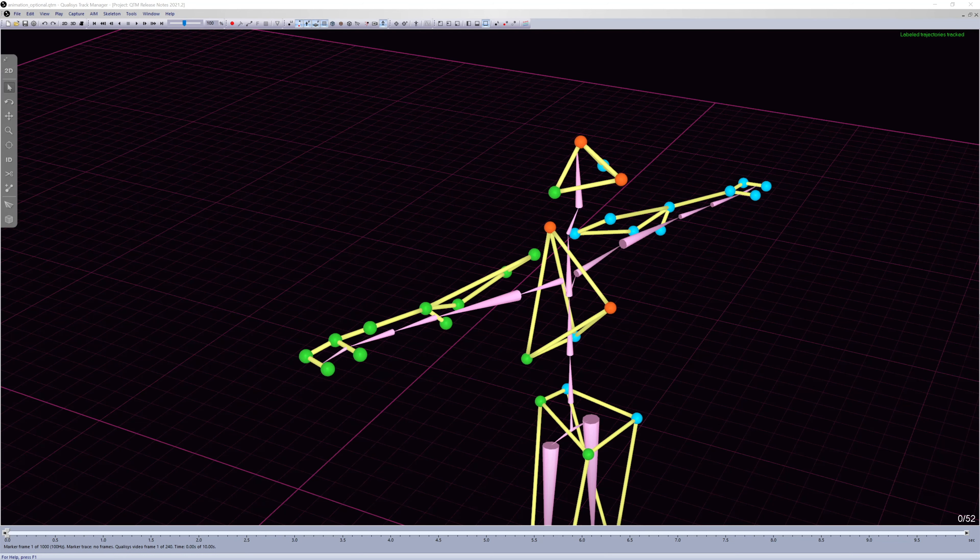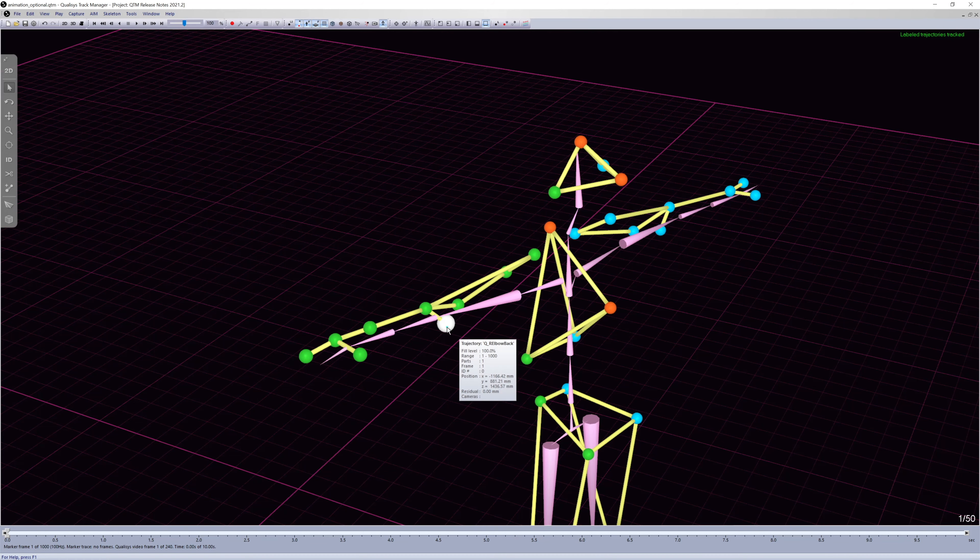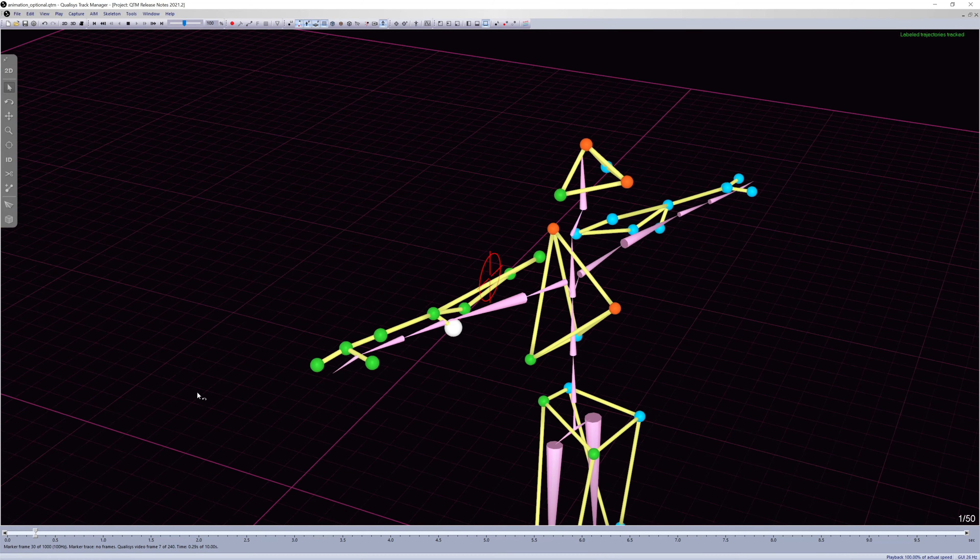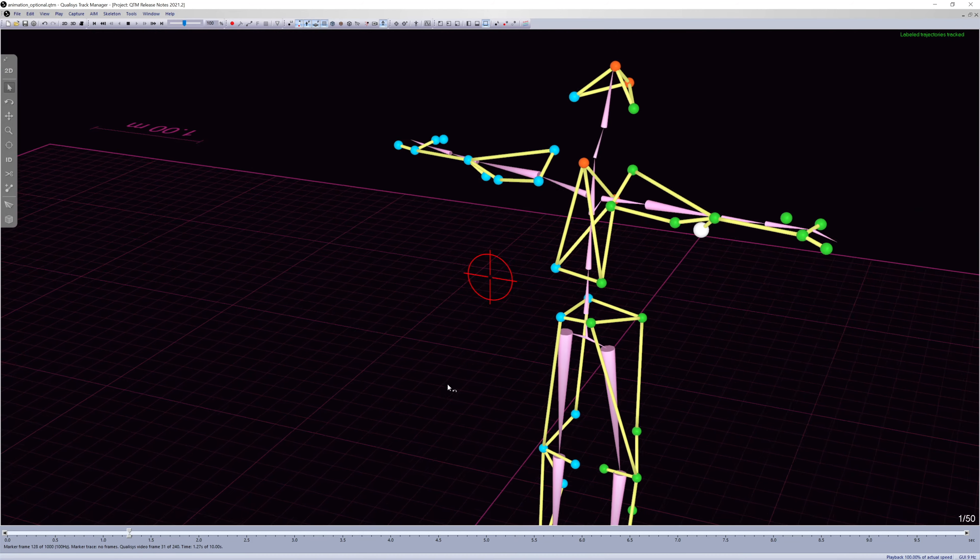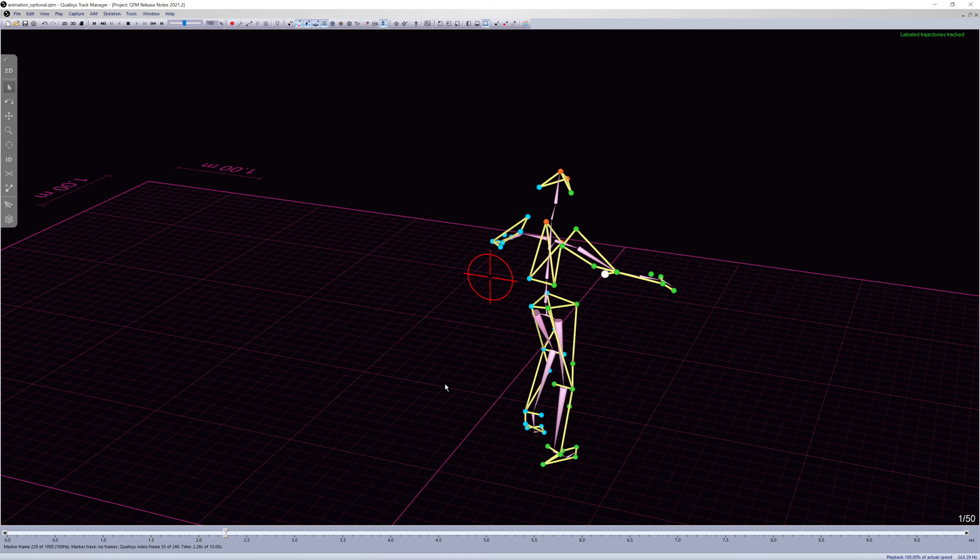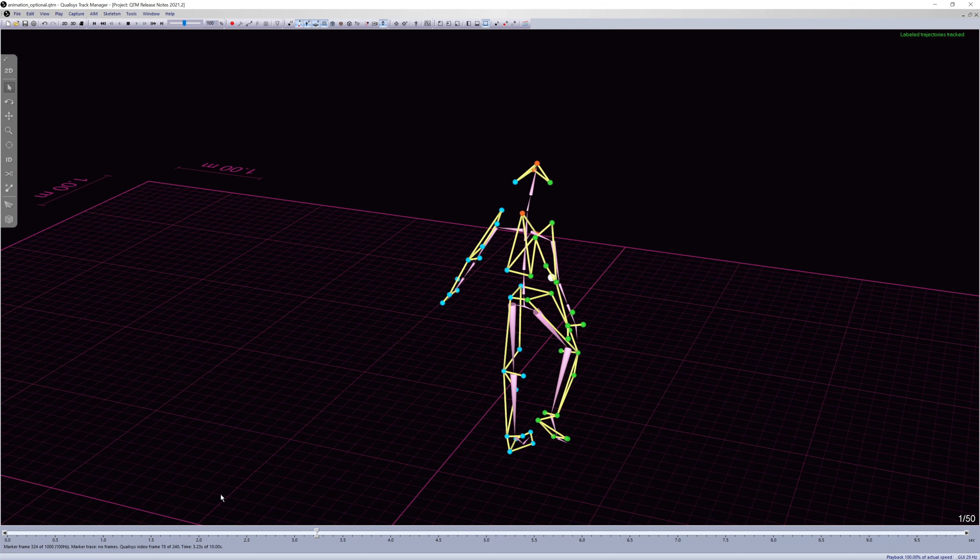When using the animation marker set, the hand-in marker is now optional for added convenience. The elbow-in marker has also been replaced with elbow-back for improved tracking of the arm.